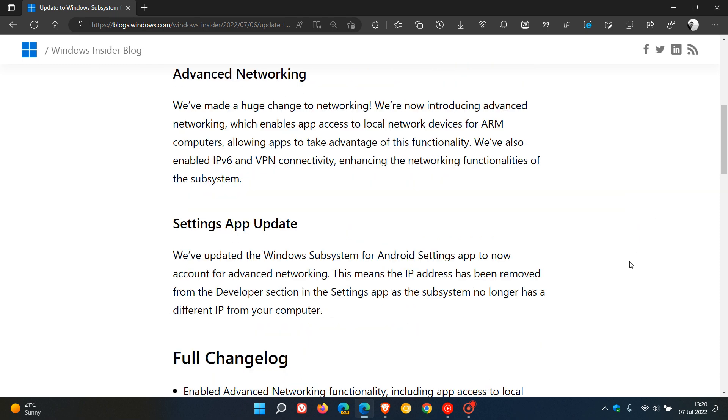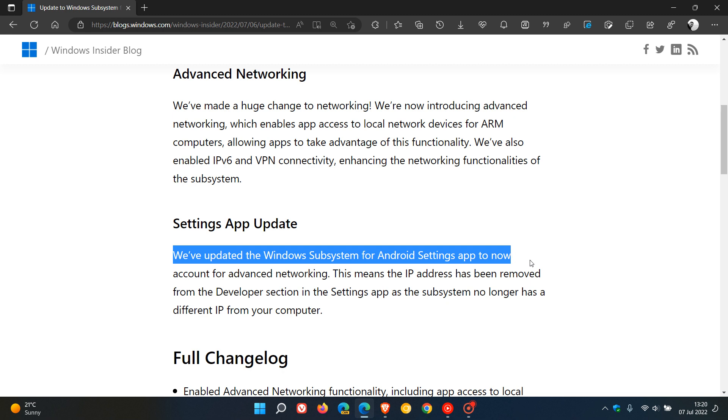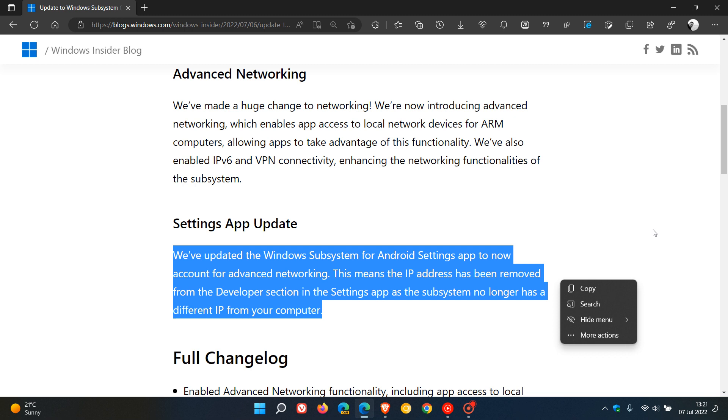The first is they've updated the WSA for Android settings app to now account for advanced networking. This means the IP address has been removed from the developer section in the settings app, as the subsystem no longer has a different IP from your computer.